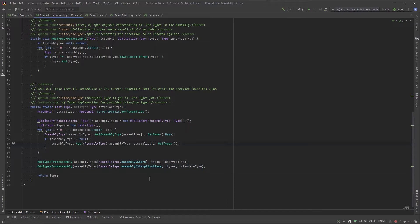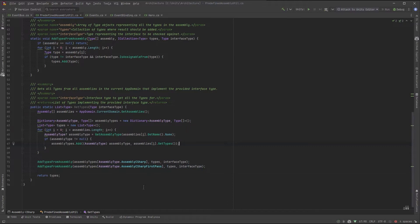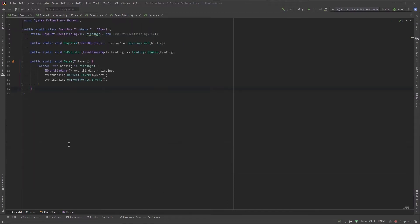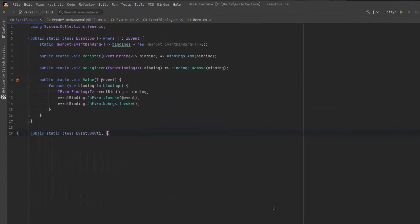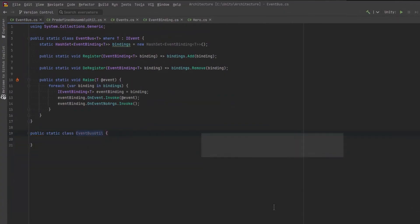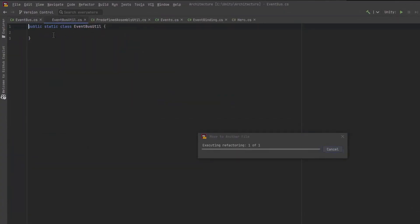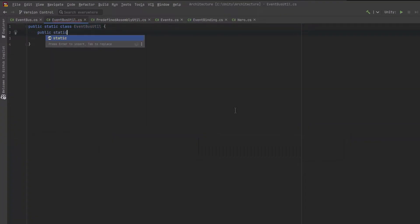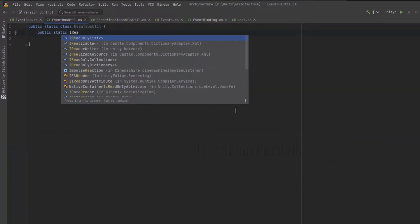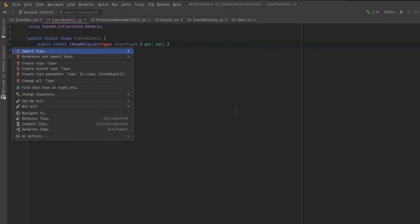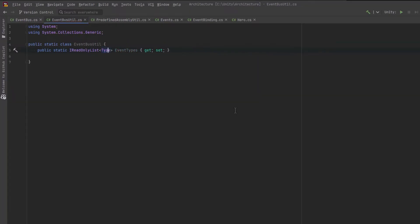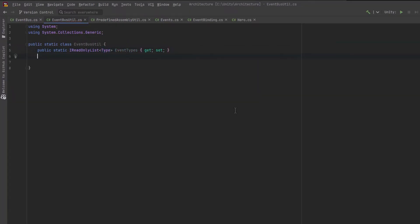Now for the really exciting part. I'm going to create a new class that will hold all of the utilities for our event bus. And I'll move it into its own file here before I start writing any code. This is going to need references to all of those event types that we just found using our other tool. We can just make it an IReadOnlyList.